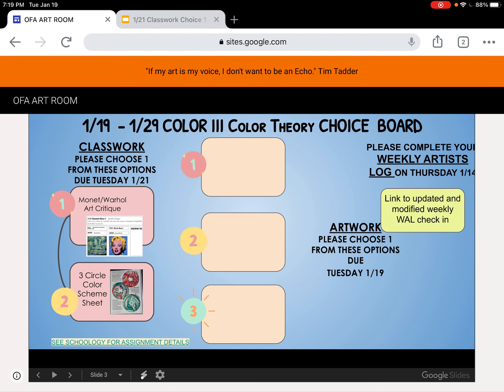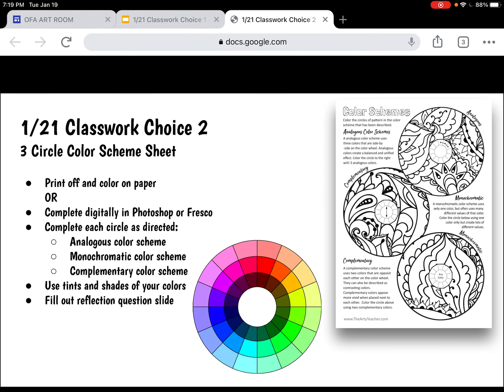Option two for classwork this week is a color scheme sheet. For those of you that have been into the coloring, this is something you can do on paper or digitally in Photoshop or Fresco. You're going to complete each of the circles as directed — one is an analogous color scheme, one is a monochromatic color scheme, and one is a complementary color scheme. You can use tints and shades of any of those colors, and then there's a reflection question slide.